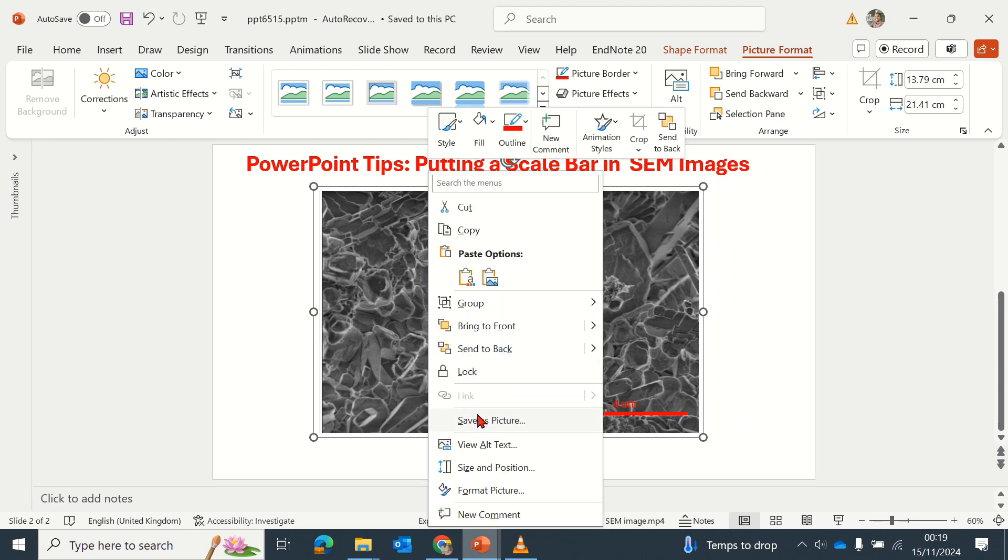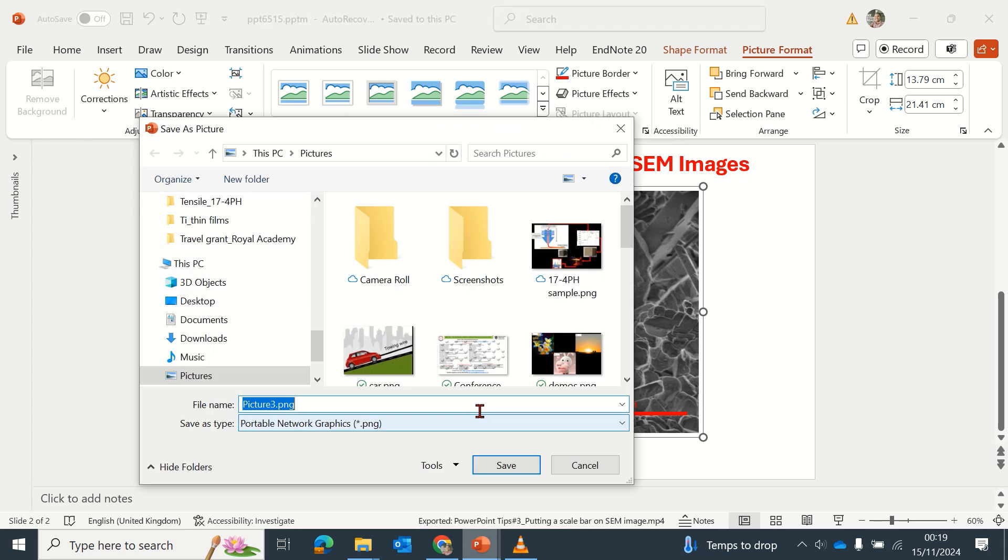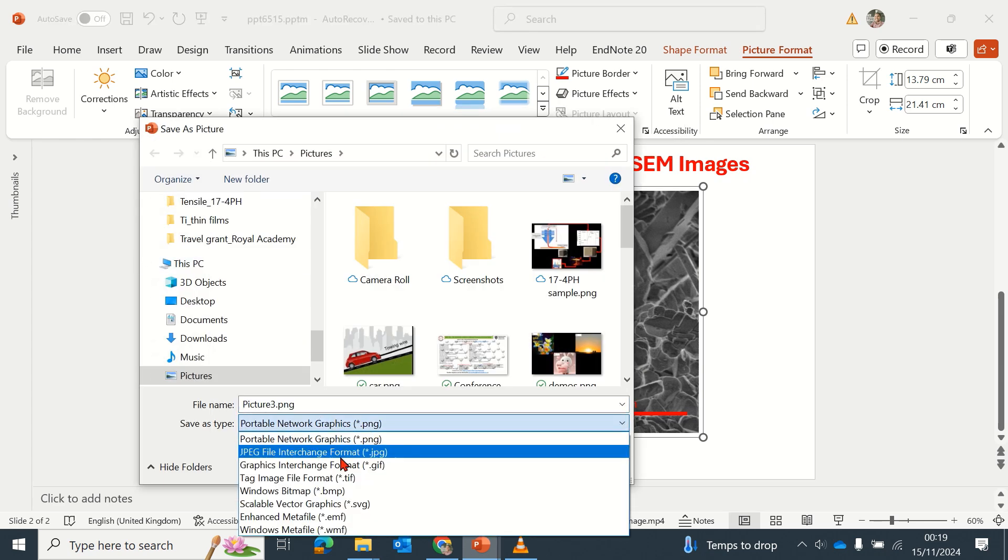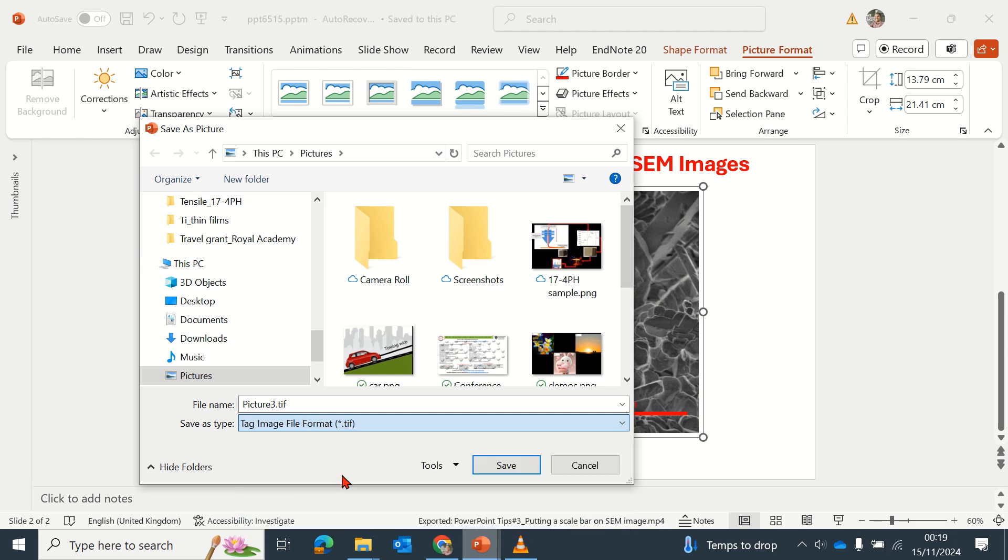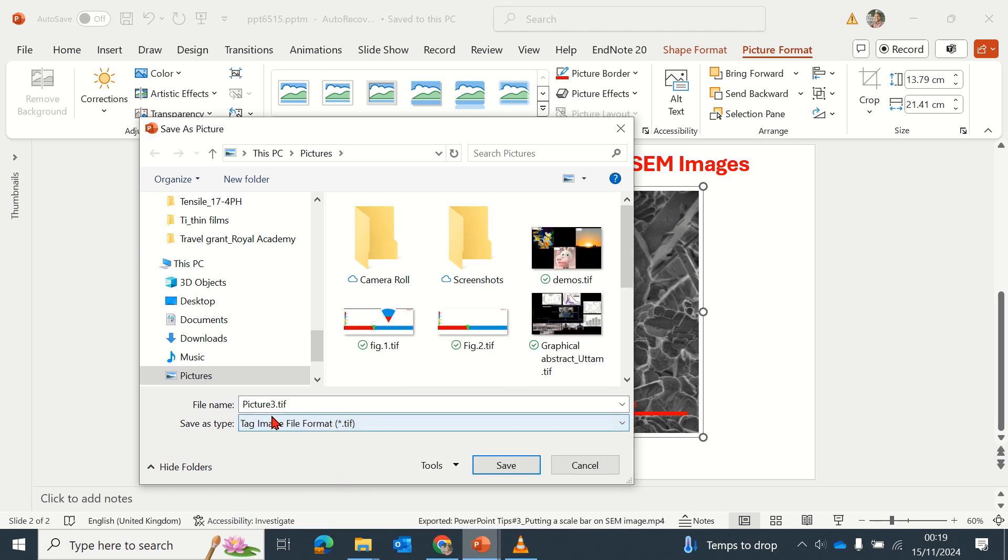And then you can just save it. I like saving as TIFF because TIFF maintains the quality of my images and it's light for my Word document report.